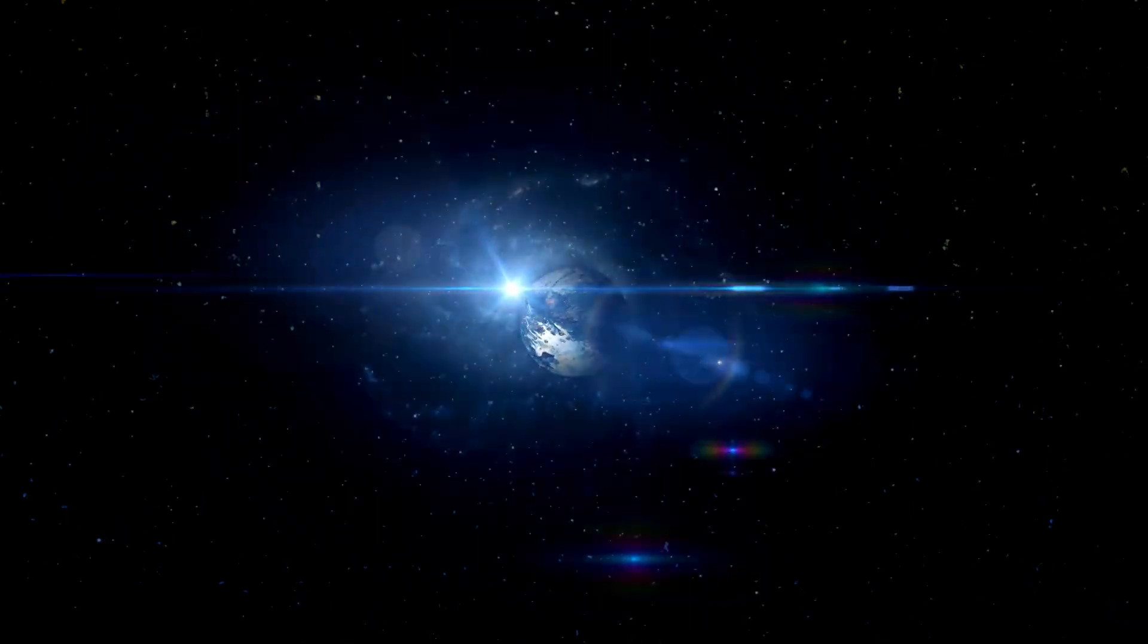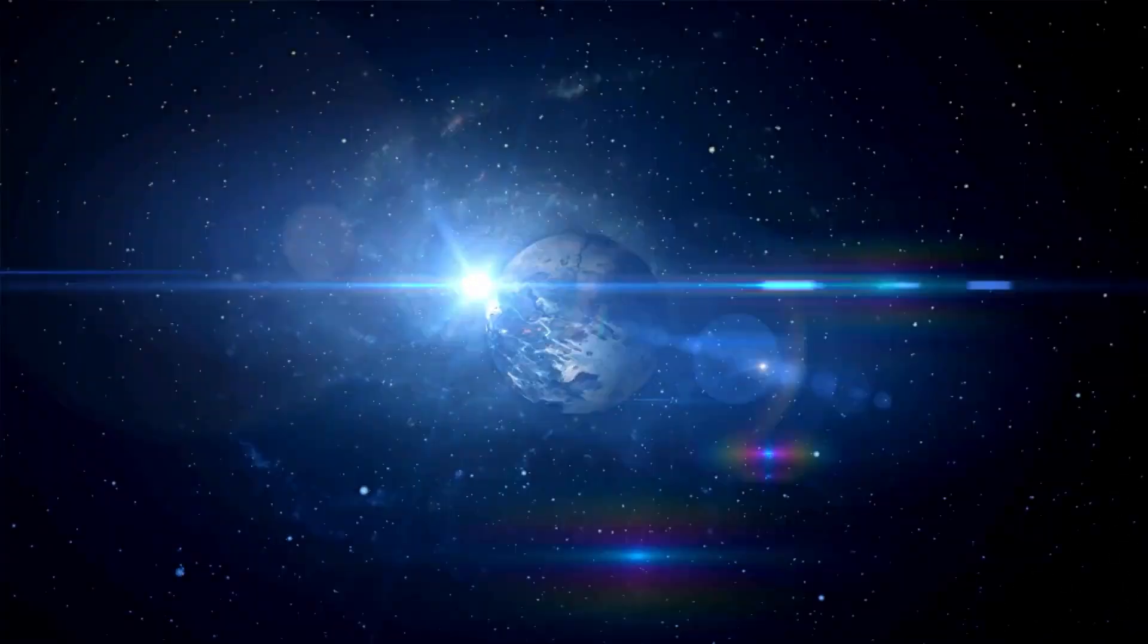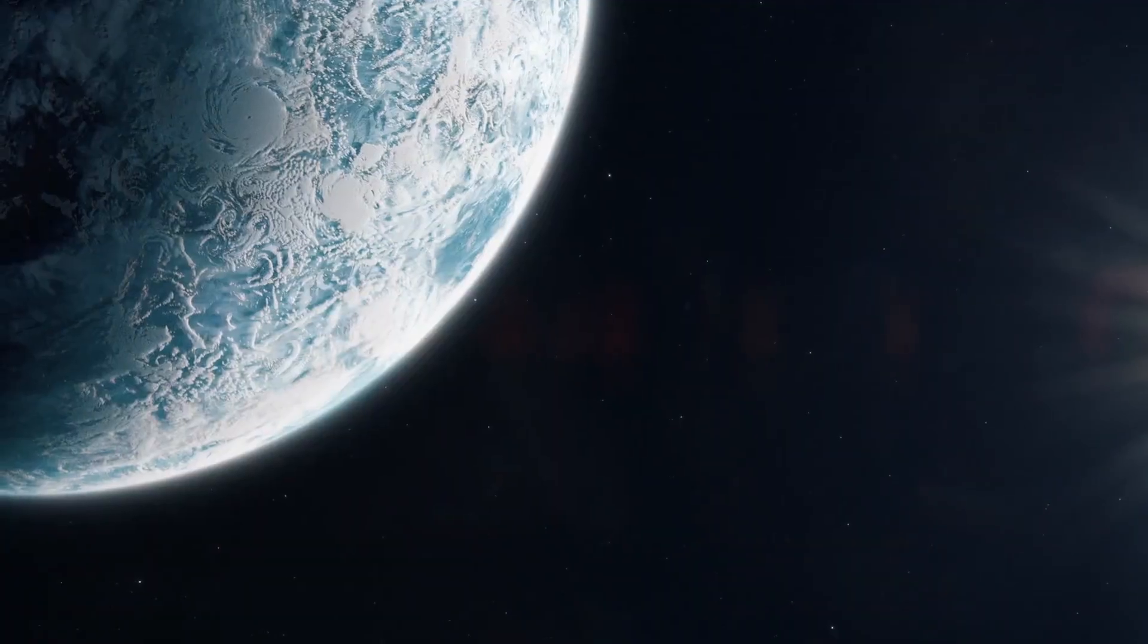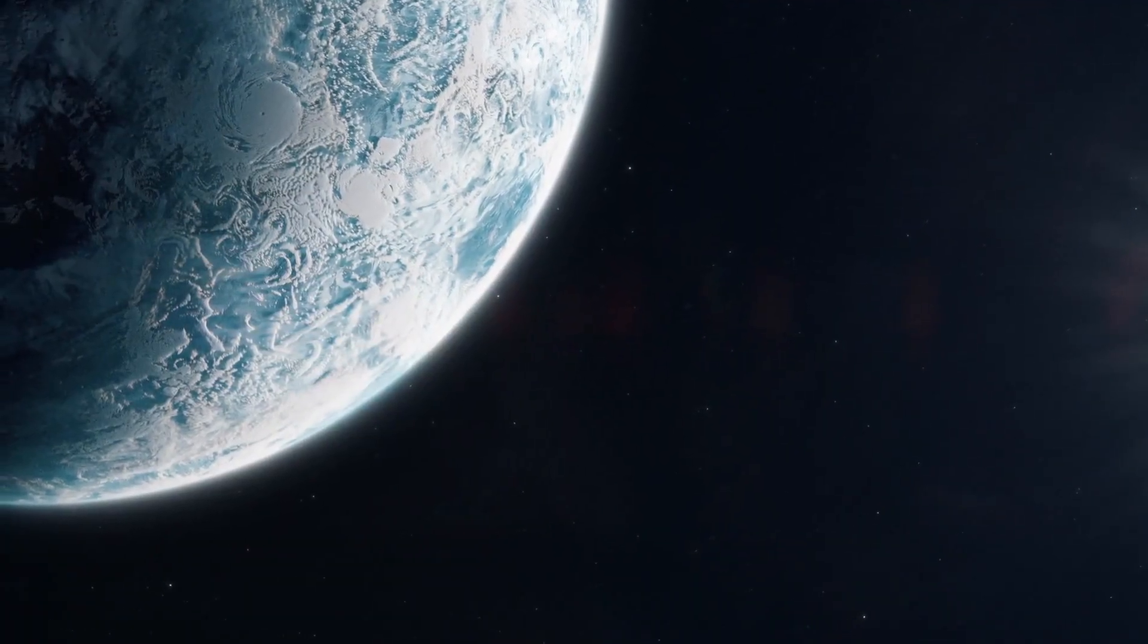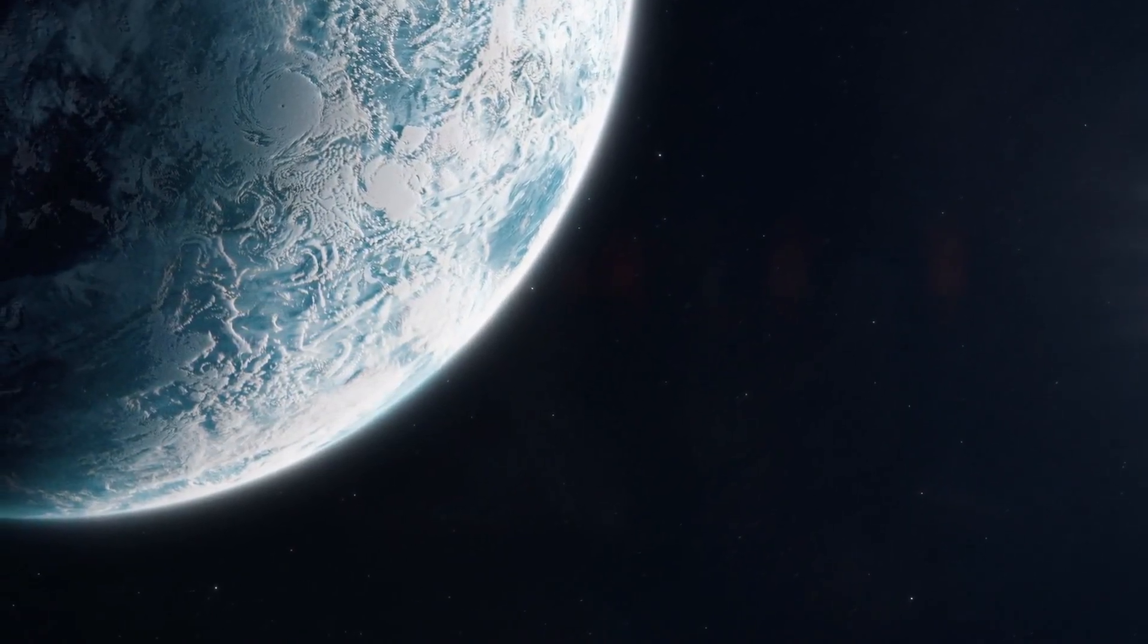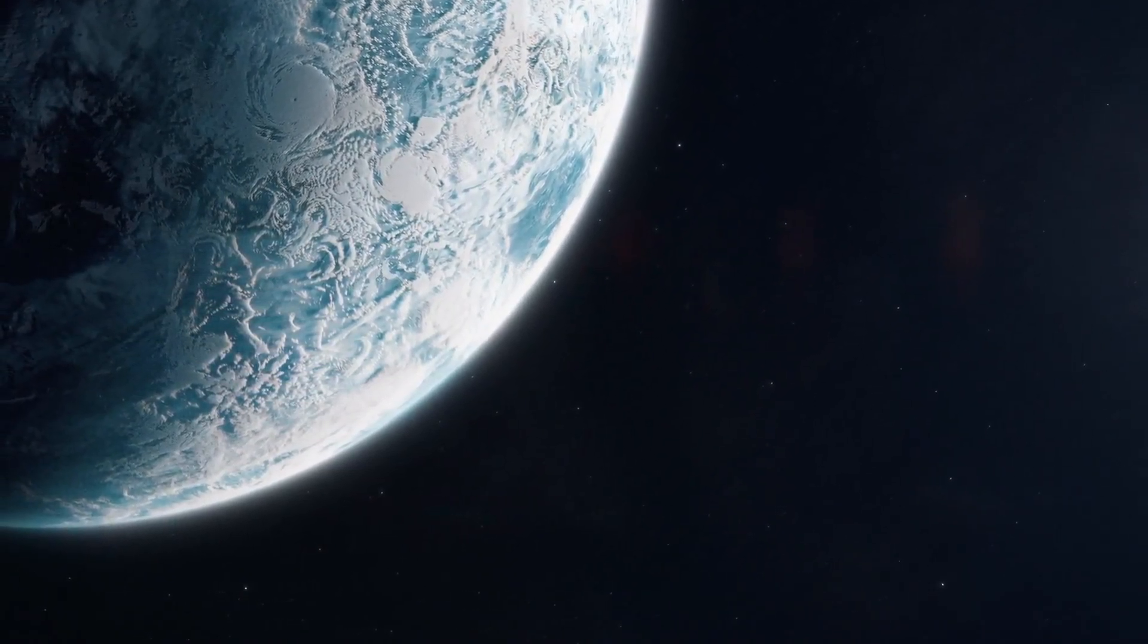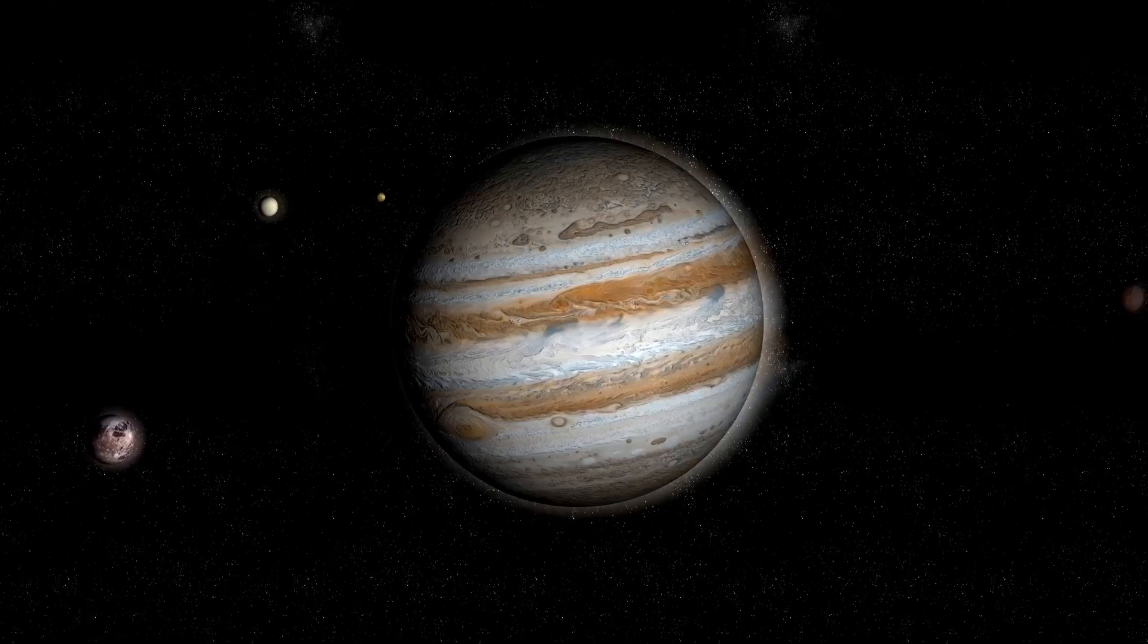Then came the launch of the James Webb Space Telescope, a triumph of technological innovation, crafted to peer deeper into the universe than ever before. With this advancement, the field of astronomy was gifted an extraordinary instrument capable of capturing intricate details of the cosmos.